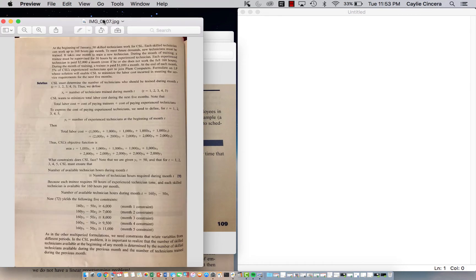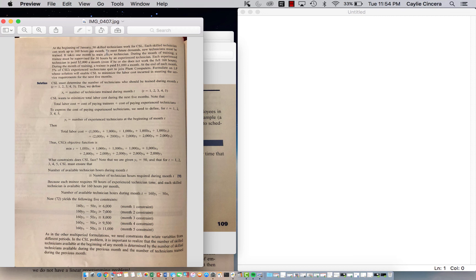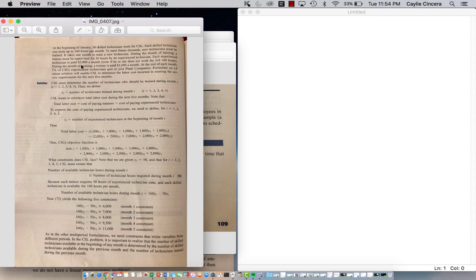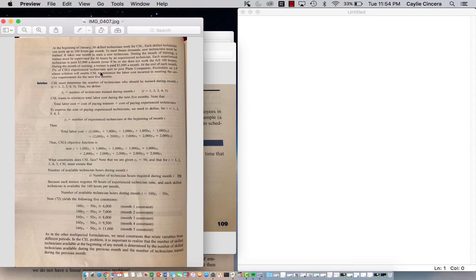So basically this information is important, but just to summarize we have 50 skilled technicians at the beginning of January, the first month, and each skilled technician can work up to 160 hours per month and we need to train more employees. During a month of training, each trainee needs to be supervised for 50 hours by the experienced technician. Each experienced technician is paid $2,000 a month and during the month of training a trainee is paid $1,000 a month and at the end of each month 5% of experienced technicians will quit and we want to minimize the labor cost incurred and meeting the service requirements.